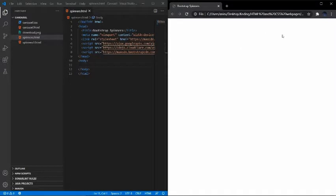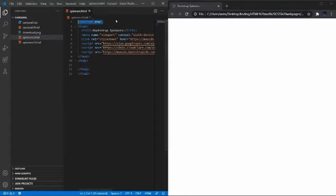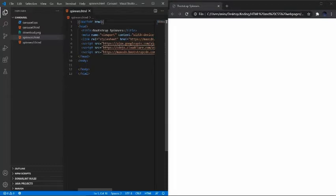Before I start, a lot of you might ask why I chose to use DOCTYPE HTML at the beginning instead of the regular HTML tag. The reason is because the DOCTYPE declaration with an exclamation mark tells the browser what version of the coding language you're using. This time we're coding in Bootstrap 4, so that's why we use DOCTYPE to let the browser know what version we're programming in.